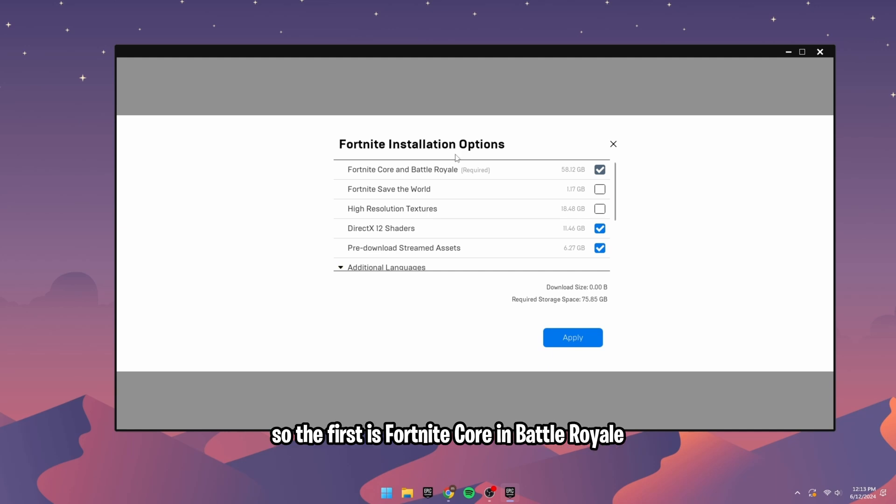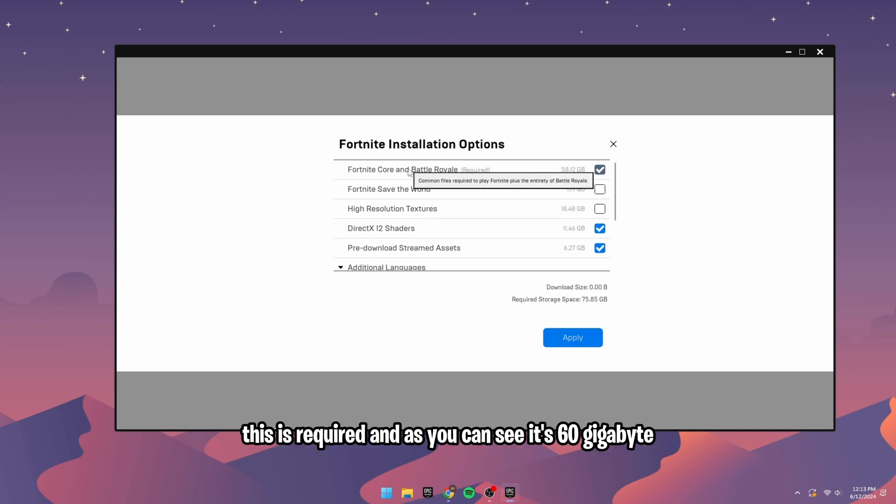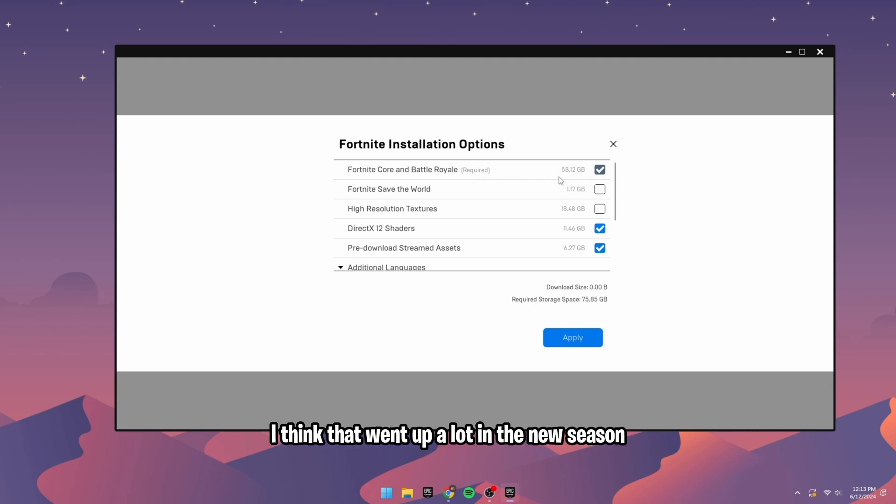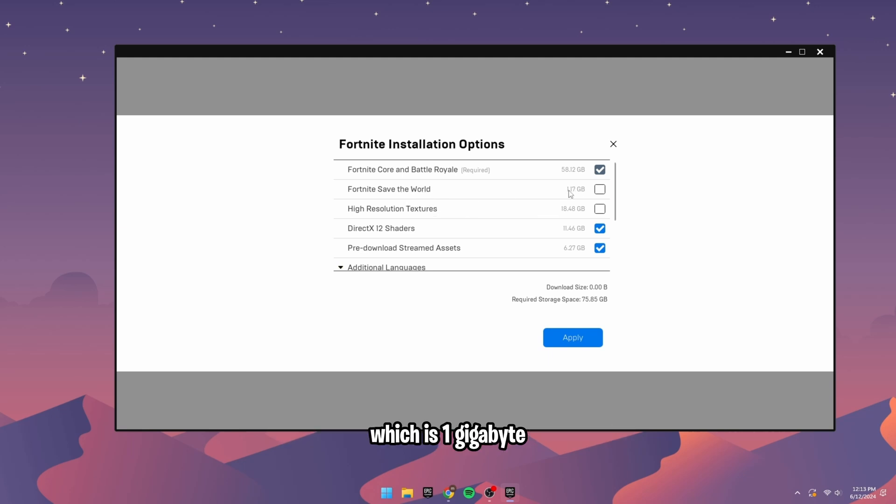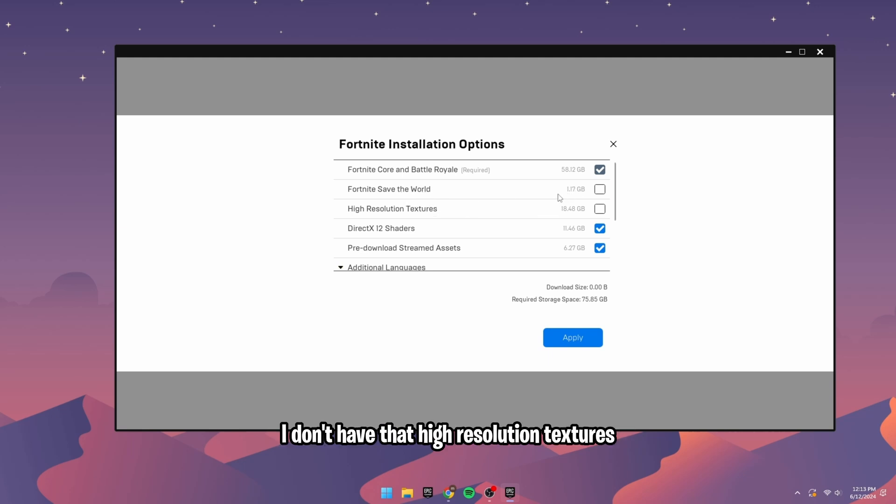The first is Fortnite Core and Battle Royale. This is required, and as you can see, it's 60GB. I think that went up a lot in the new season. But then there's also Fortnite Save the World, which is 1GB. I don't have that.